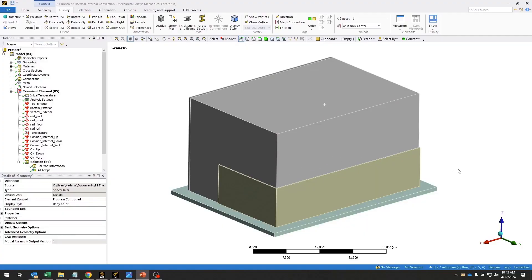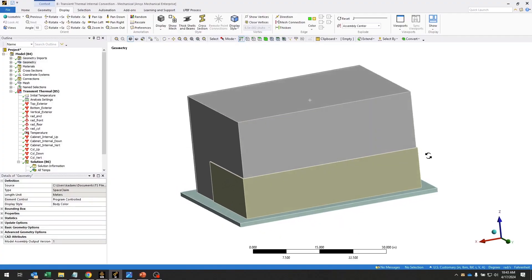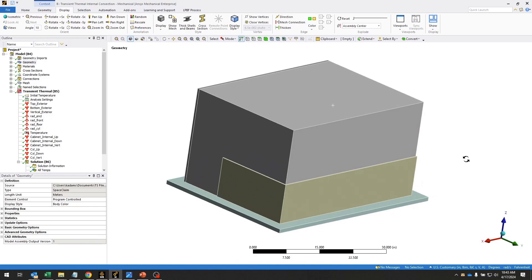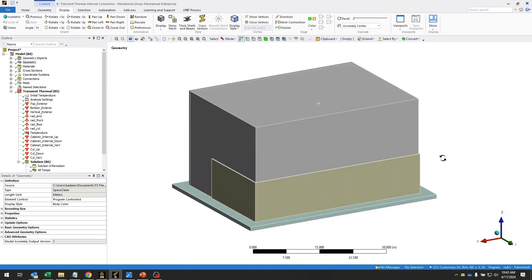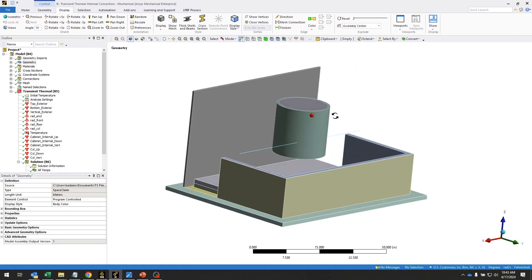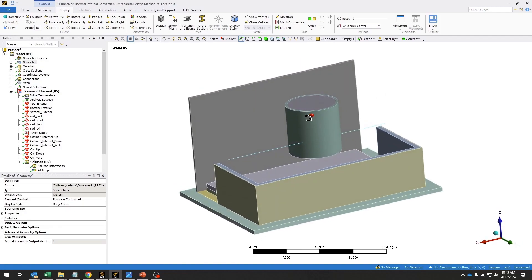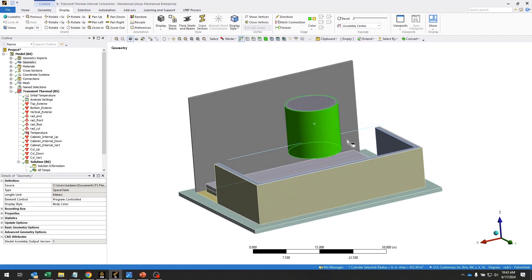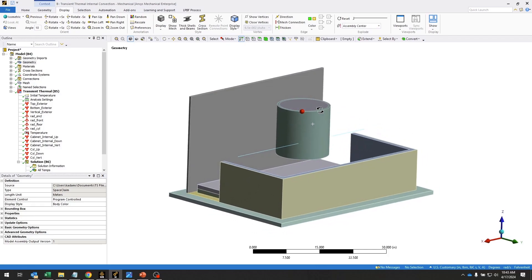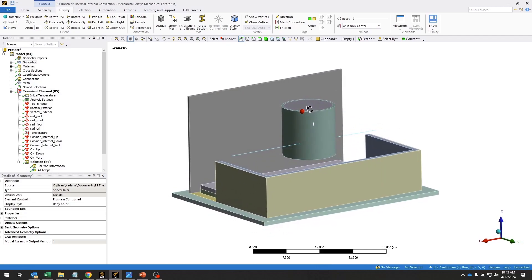The problem that we're trying to solve is that we have this cabinet that houses hazardous material, as you can see here. And we want to know what is the maximum temperature on this hazardous material container when the cabinet is subjected to an external fire.